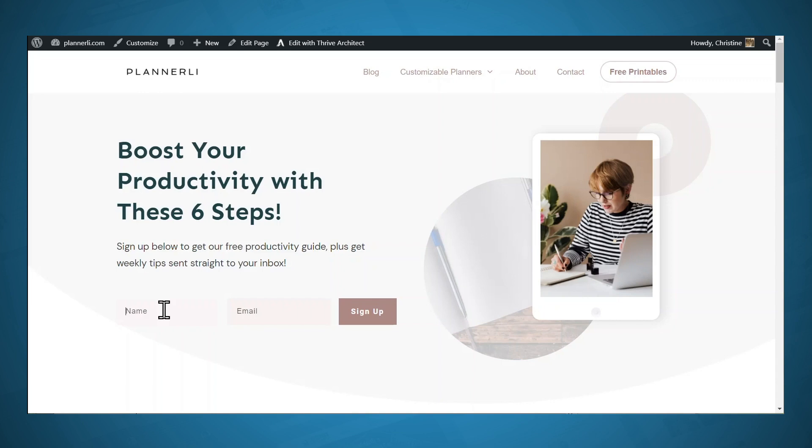Since we're focusing on rapid implementation, I recommend not spending more than a few hours creating your lead magnet. Some ideas for quick lead magnets are checklists, quick guides, and cheat sheets. Just make sure that whatever you offer is valuable and helpful to your audience. And I'll walk you through one way to create a lead magnet quickly in just a moment.